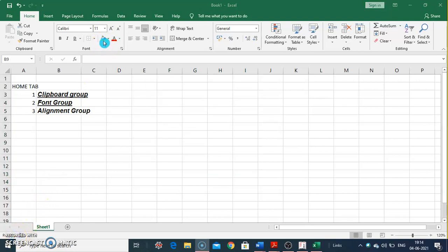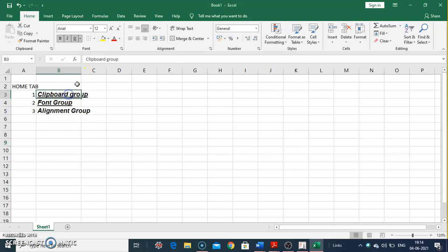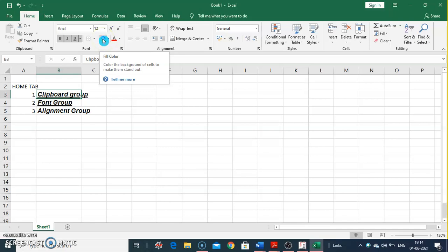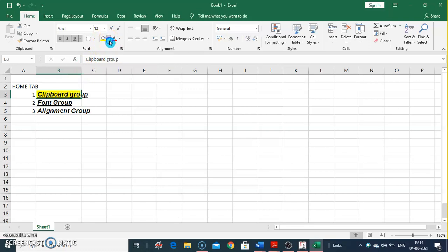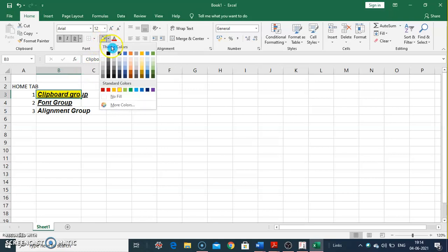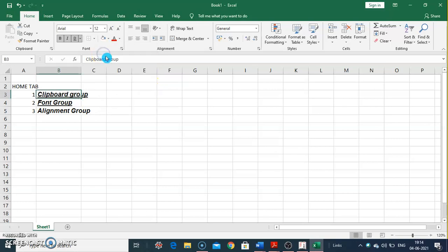The Fill Color command lets us fill a color for a particular cell or selected range. It applies a background color to the cells to make them stand out. From the dropdown we can select from theme colors and apply them to our data.